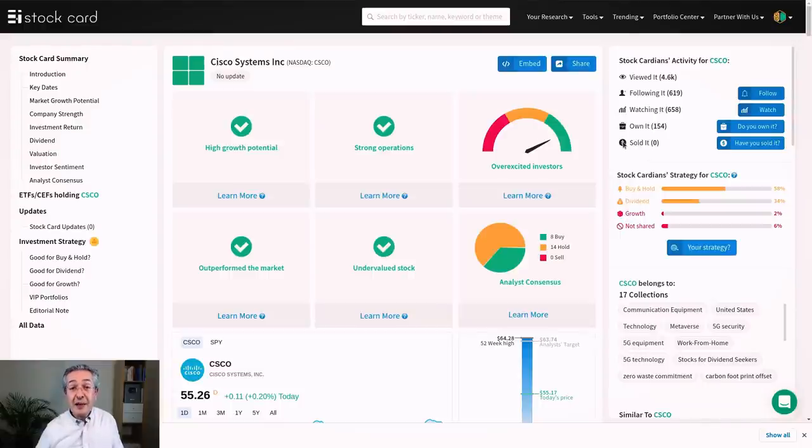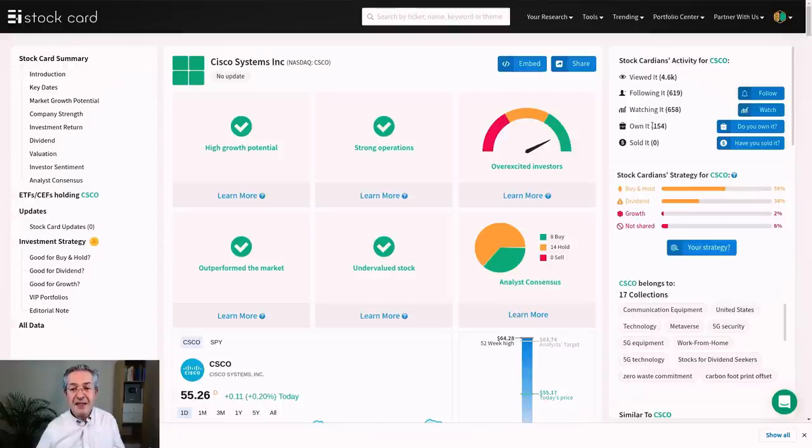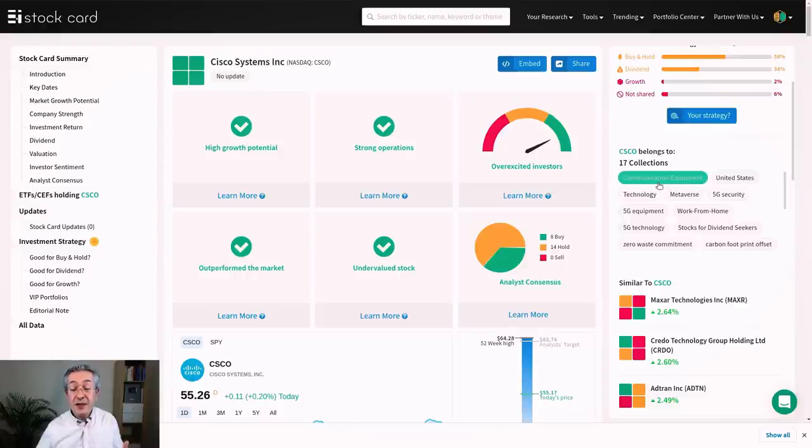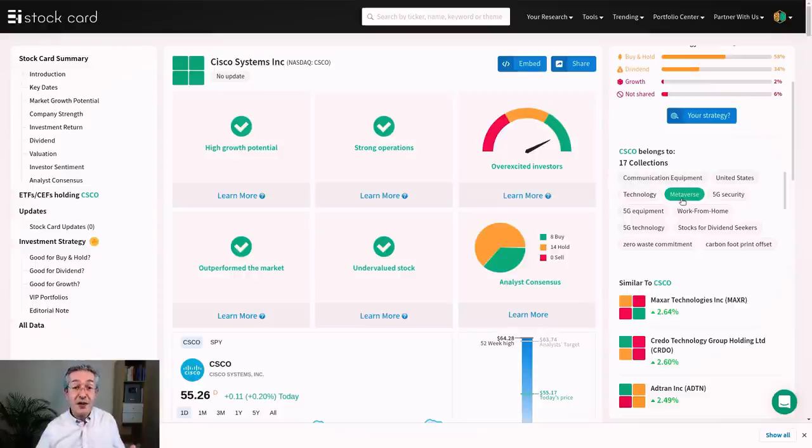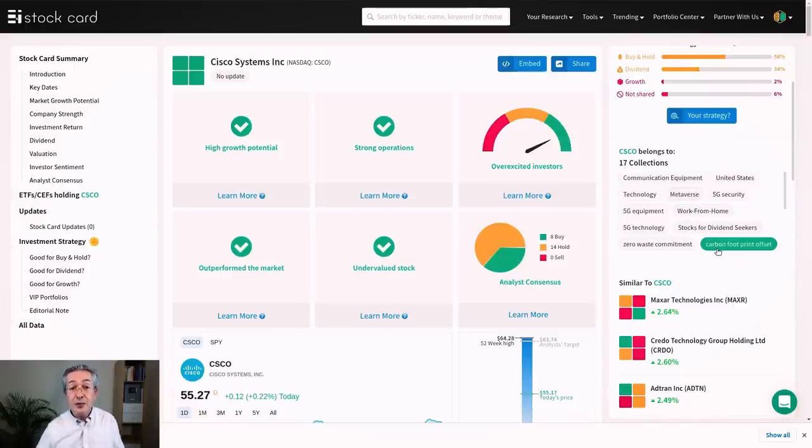Now the social aspect of the app is quite important as well. So you can see how many people have viewed this stock recently, how many people are following it, and how many people are watching it. But you can also see how many people actually own it, at least on this platform. Another useful thing is it tells you which collections include Cisco. So it falls into communication equipment because that's the service it provides, but also Metaverse which is quite trendy at the moment. And if you're into ESG, you can see that it's got a zero waste commitment and it also has some kind of policy about offsetting its carbon footprint.